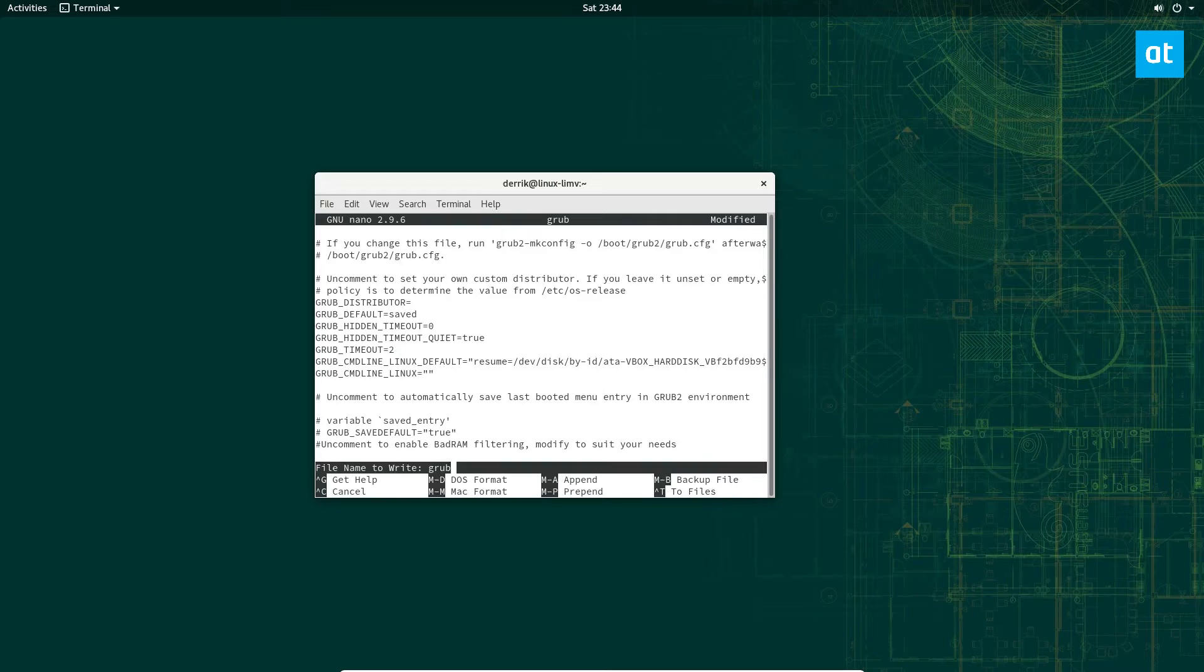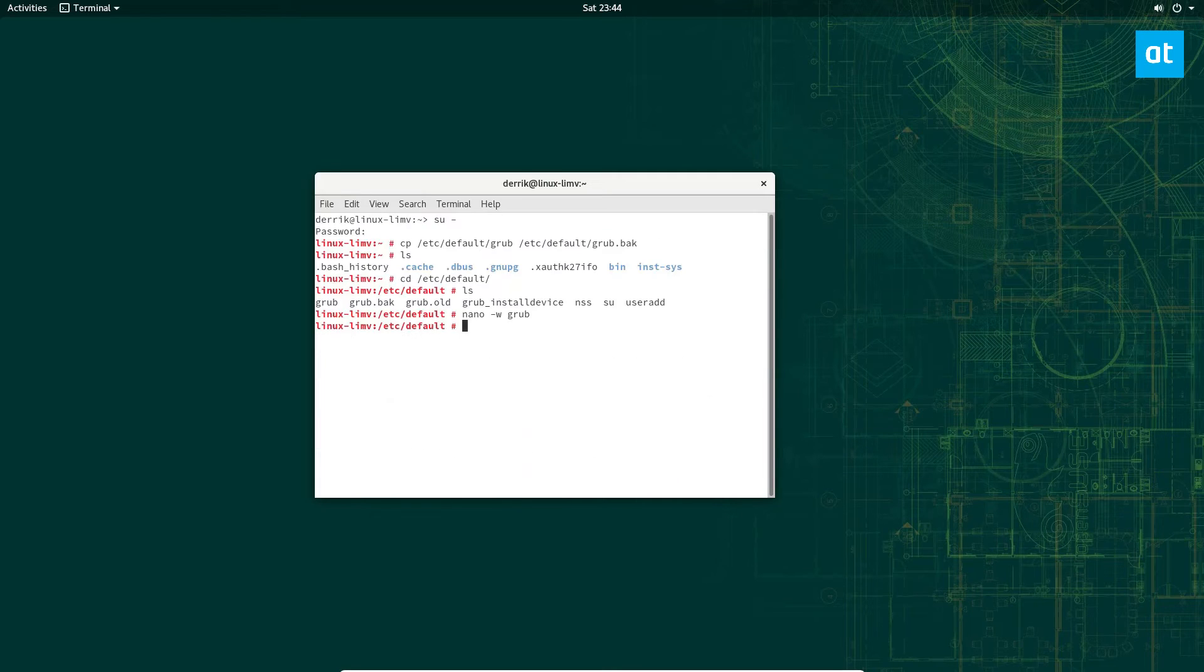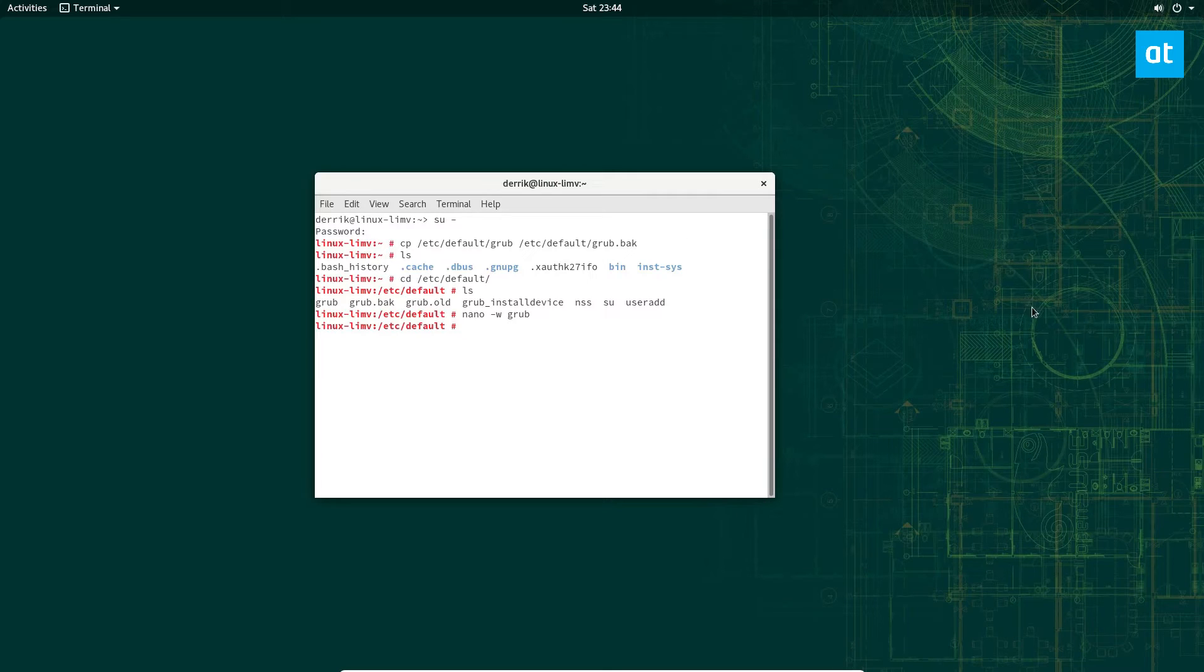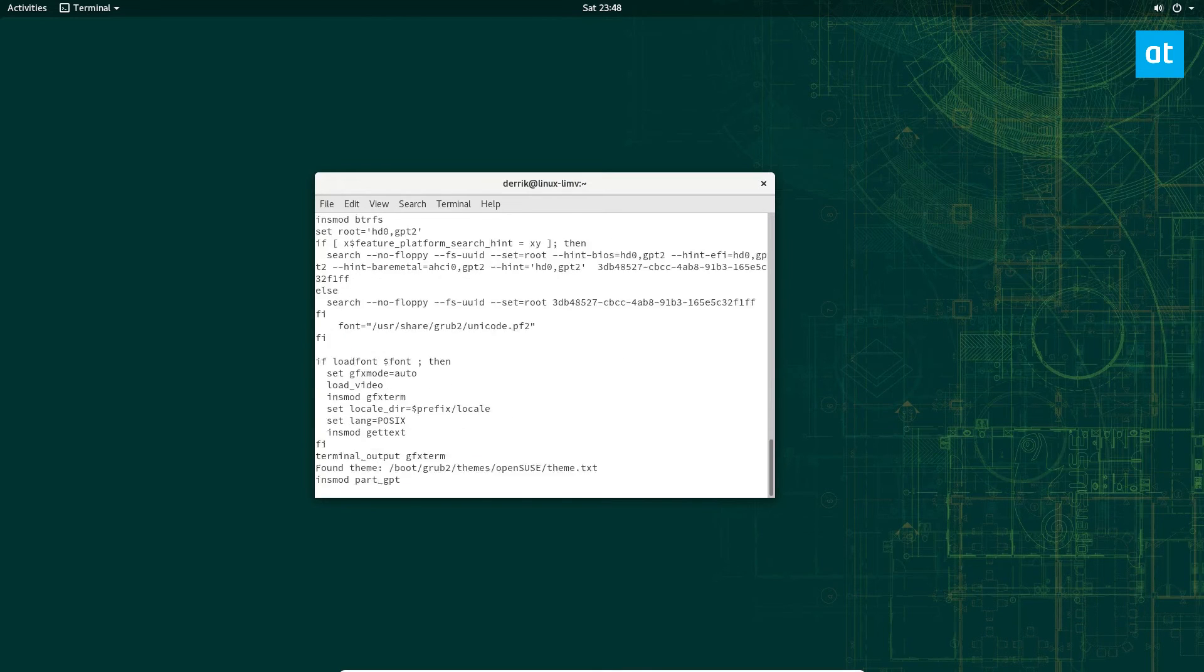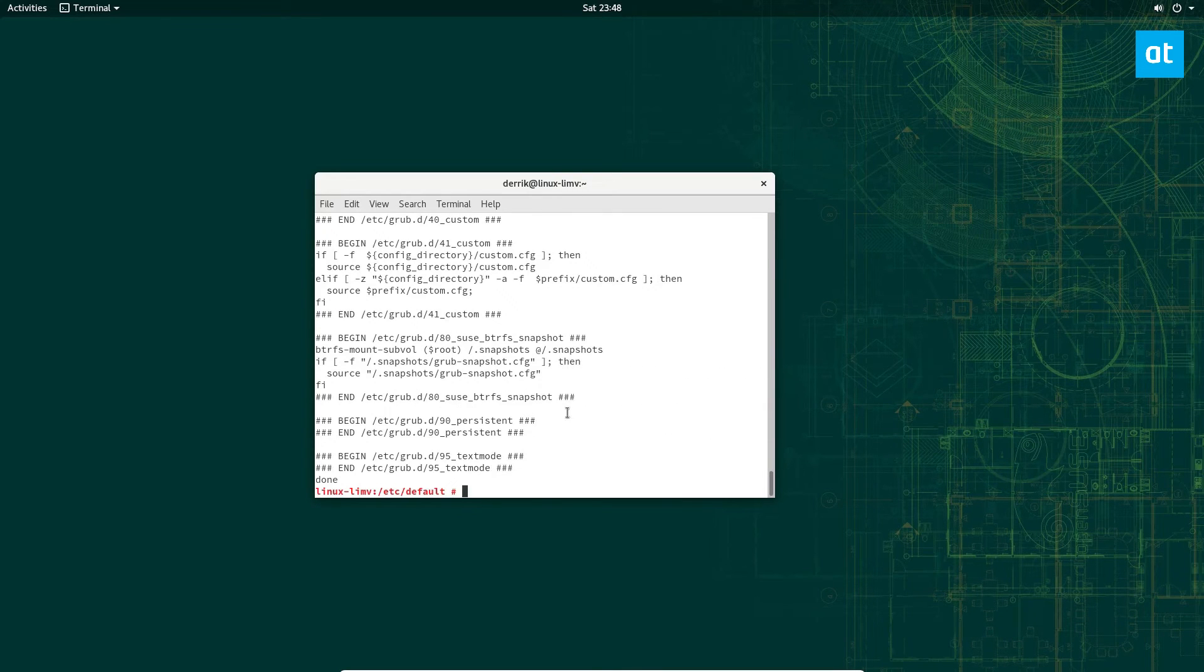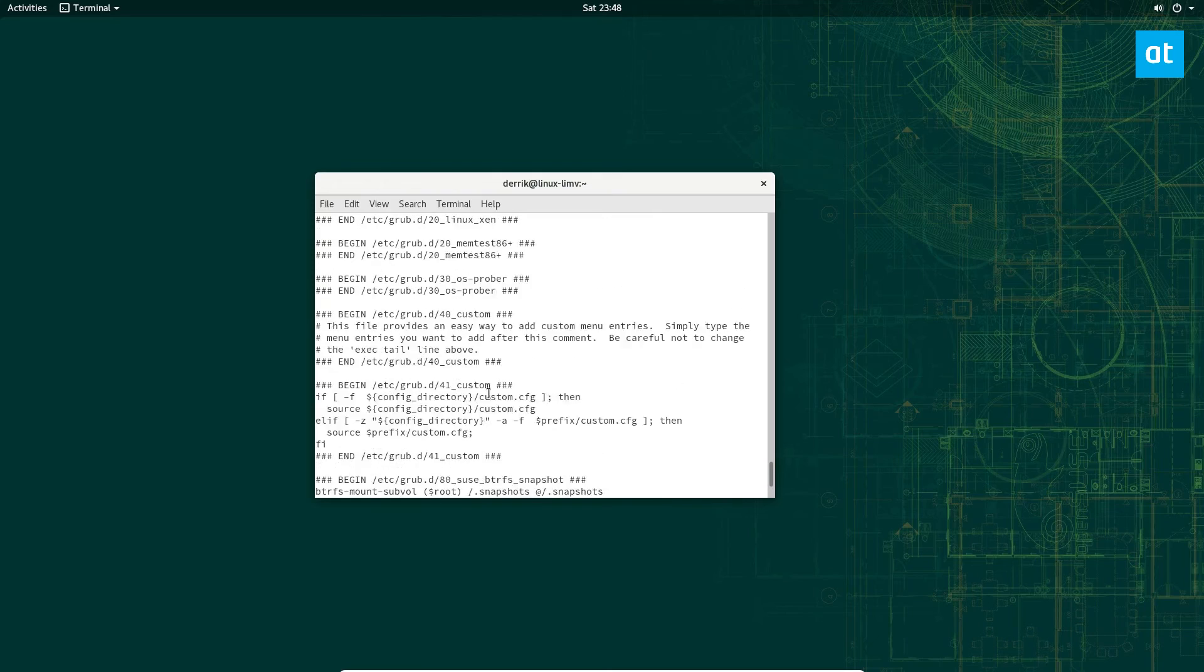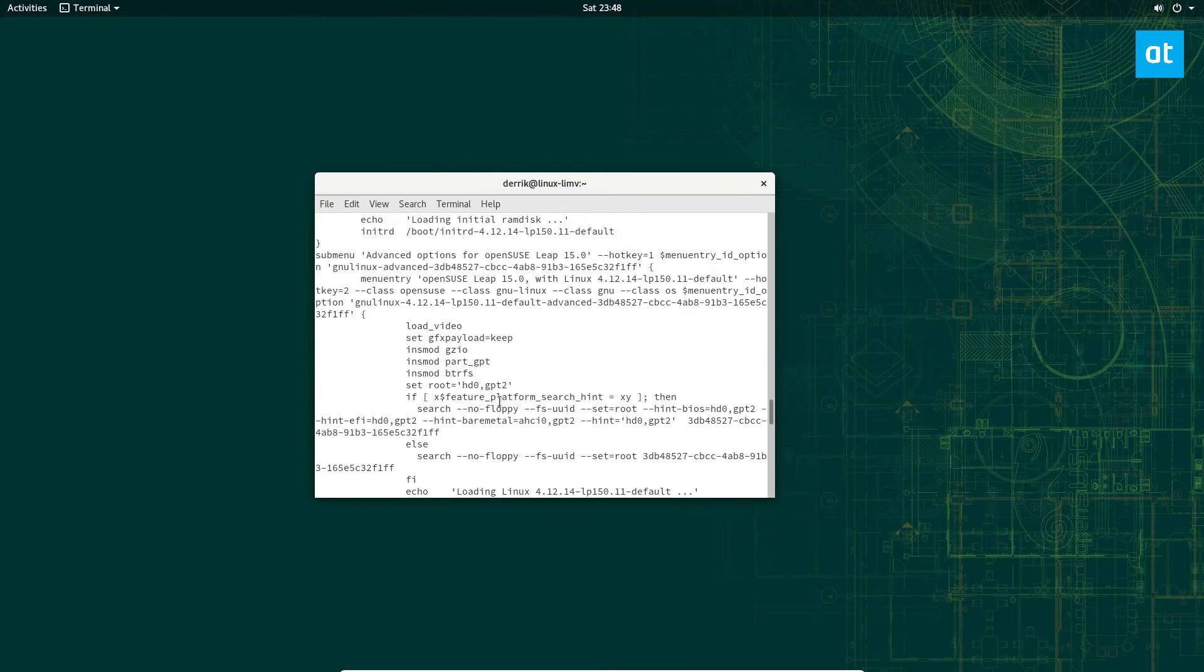After that, click the Ctrl+O button on the keyboard and save it. Then you need to update your grub system. Once you type that out, it will read your entries and create a new install setup for you. Then after that, you can reboot your system and it should load much faster.